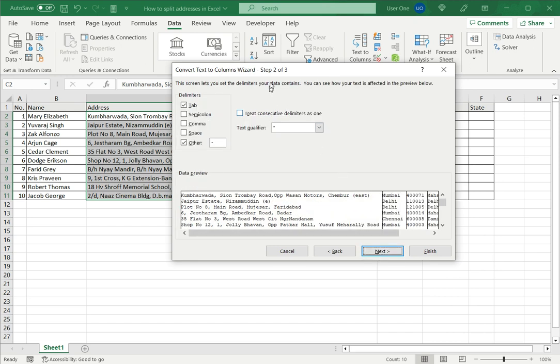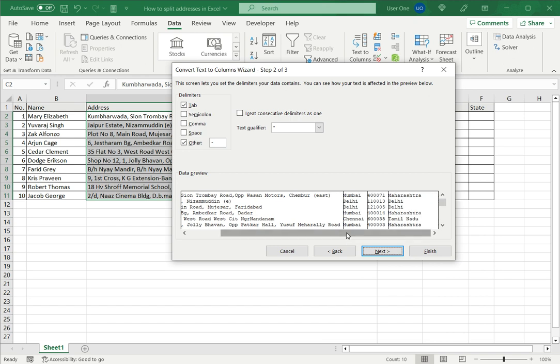Now here I can select which delimiter I want. I've got other and the hyphen is already given here. If this hadn't been done I would select other and type the hyphen. Now in the data preview you can see that the data has been split correctly.